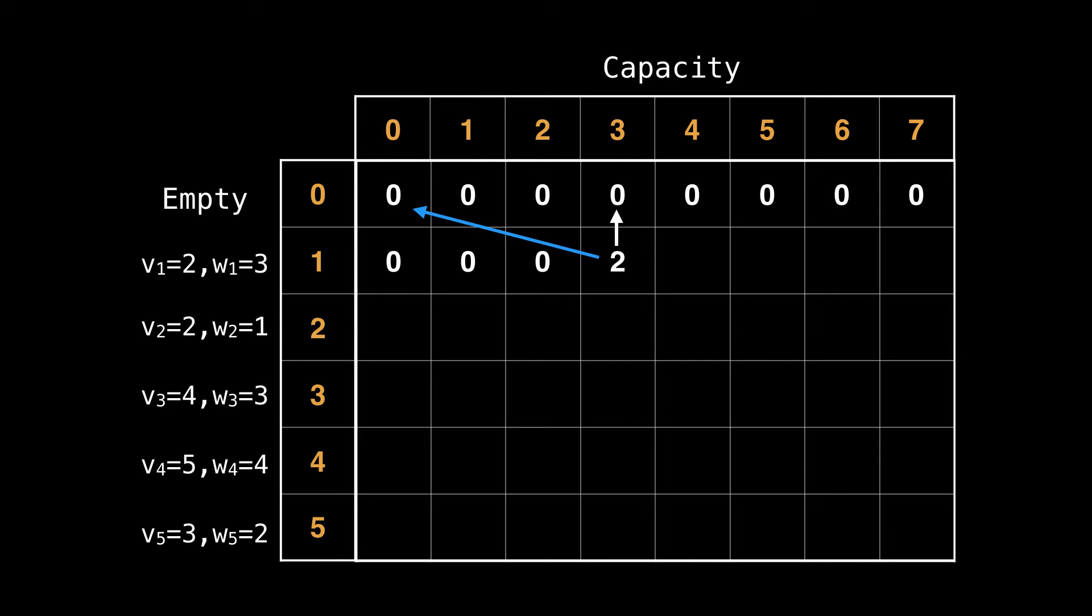Notice that there are now two arrows. The shorter arrow points to the row above us, which represents the state of not including the current item and taking the best value from before, which in this case is zero. The longer arrow points the state in which we can include item one and add its value to the new state. In this case, that is two, because item one has a value of two.